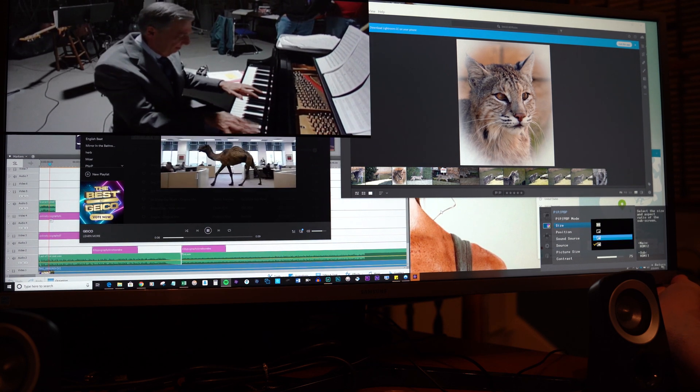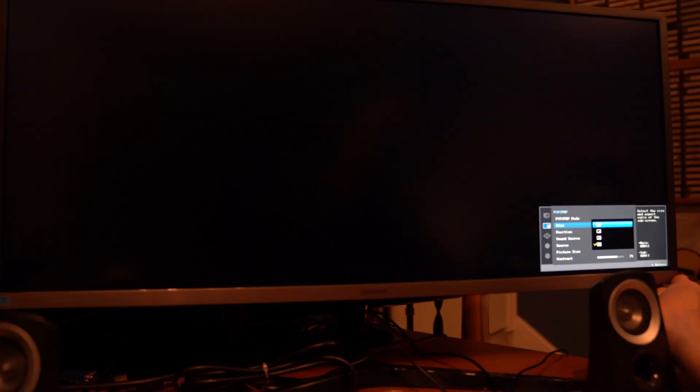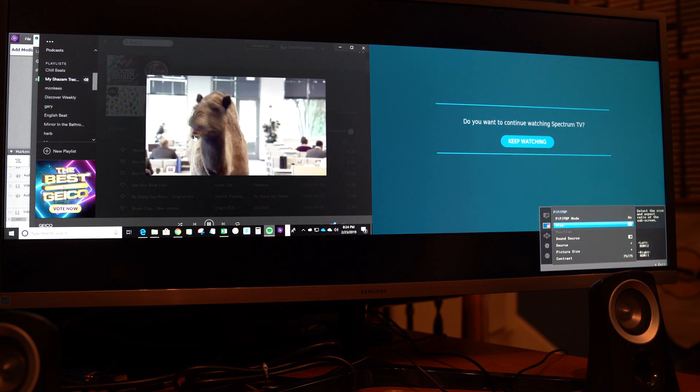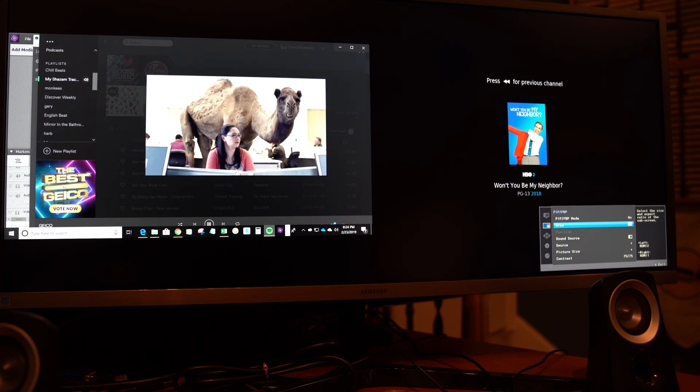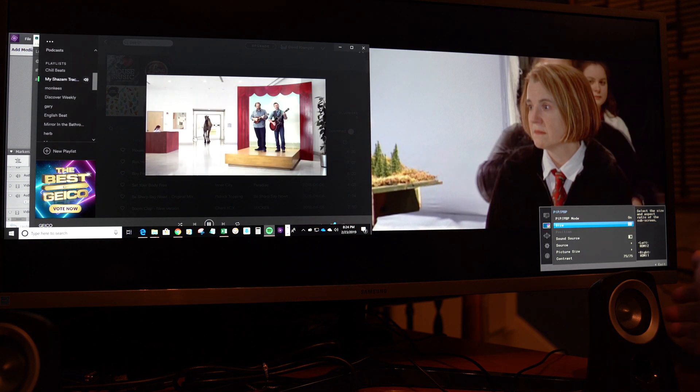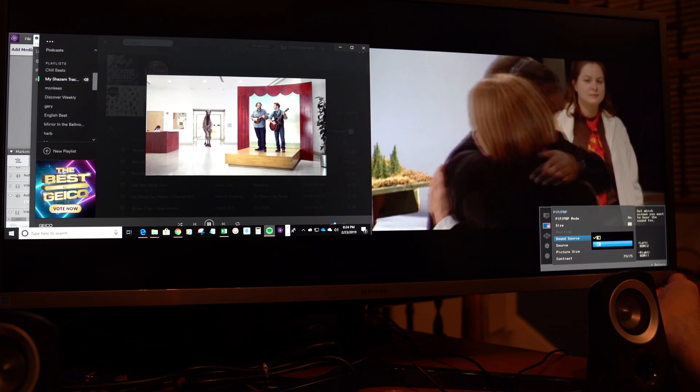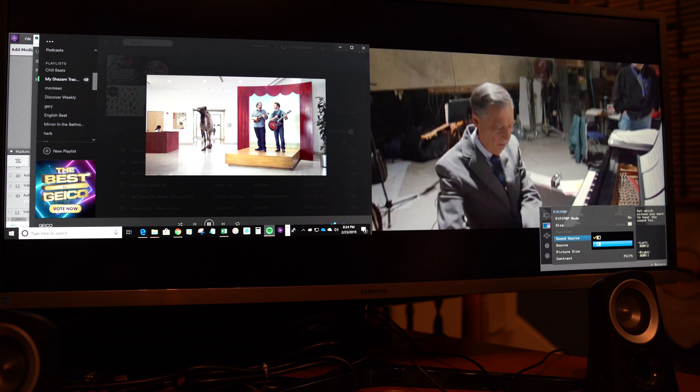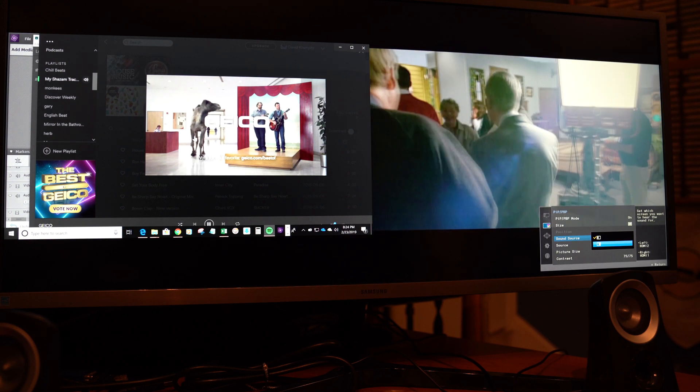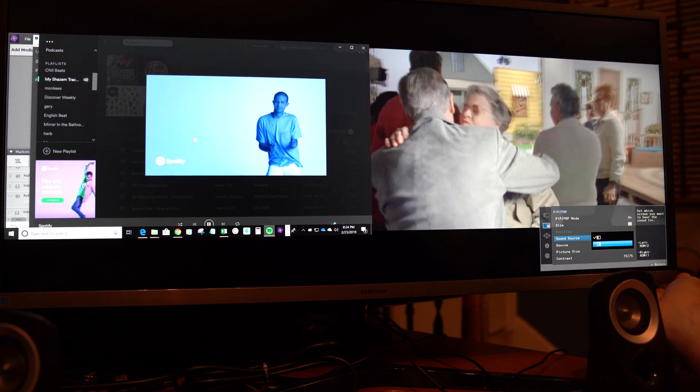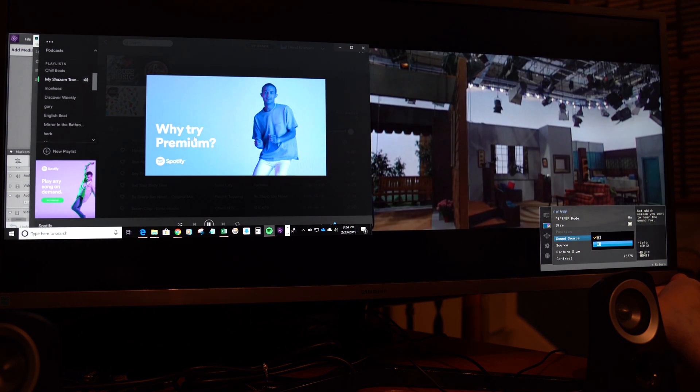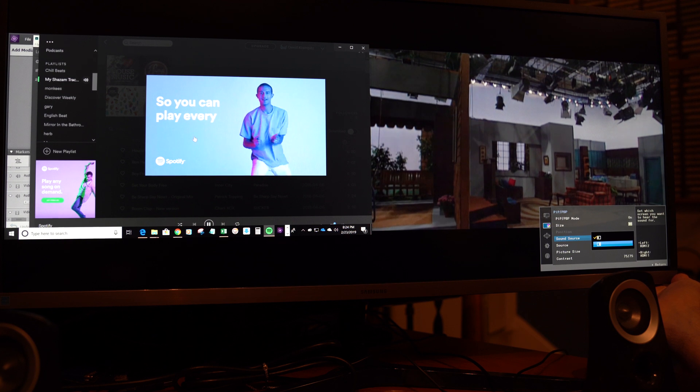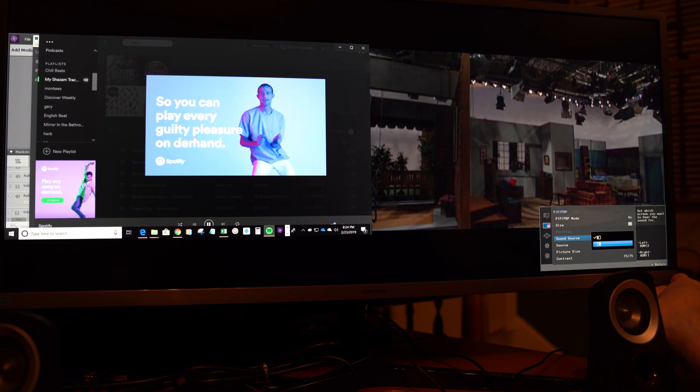So we looked at the picture-in-picture capabilities here for this monitor. Now we're going to show you the picture-by-picture, which is a side-by-side display of your two HDMI or DisplayPort inputs. On one side, in my case, I have HDMI 1 displaying my computer, and on the right side is HDMI 2 using my live TV stream. And again, you have the capability to switch the inputs, the sound input between the two, so you can listen to sound from one or the other.